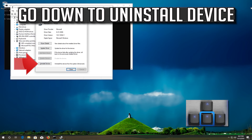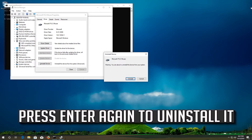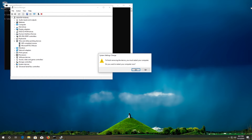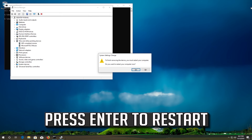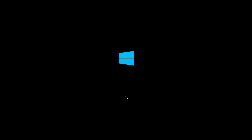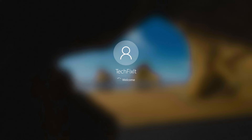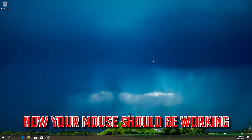If that didn't work, go down to Uninstall Device. Press Enter to select Uninstall Device, then press Enter again to uninstall it. Press Enter to restart. Now your problem should be fixed.